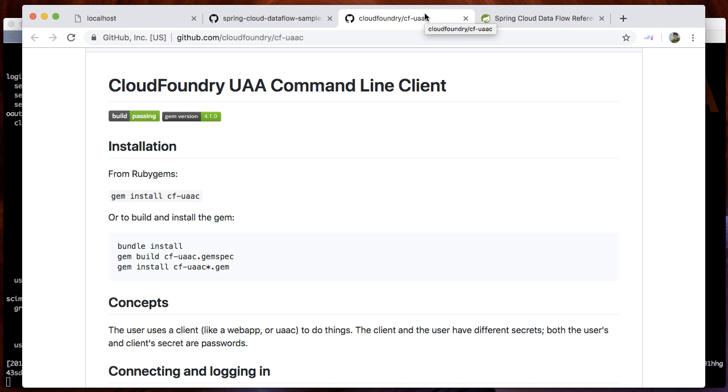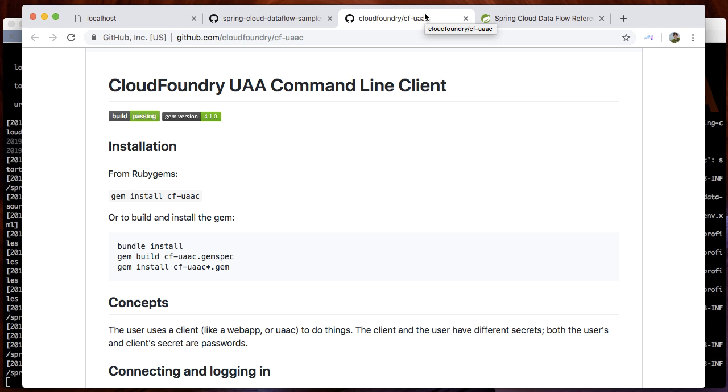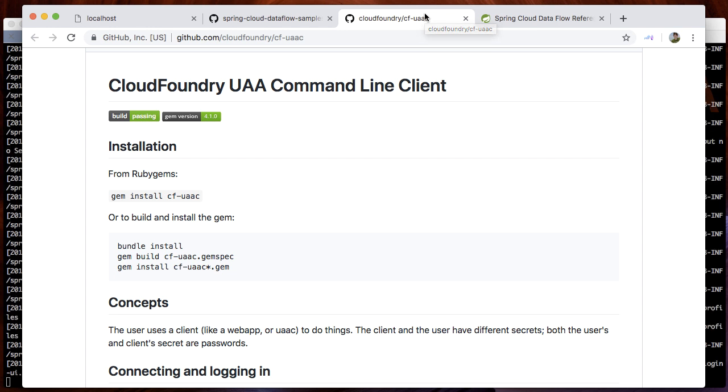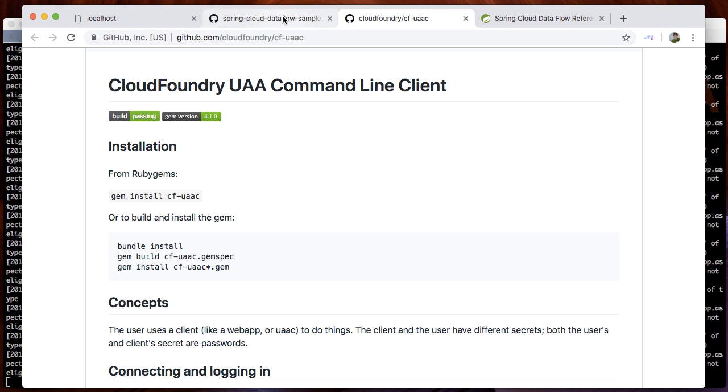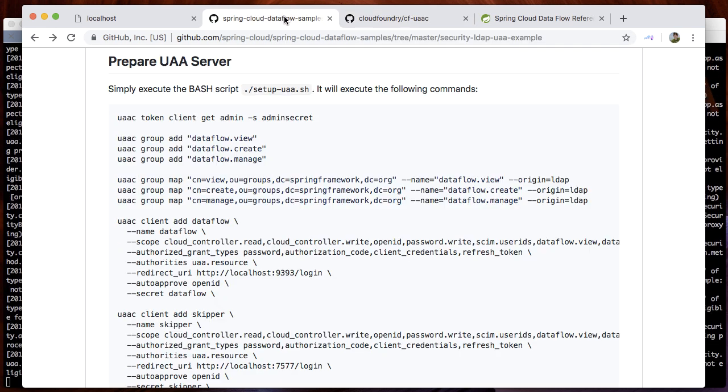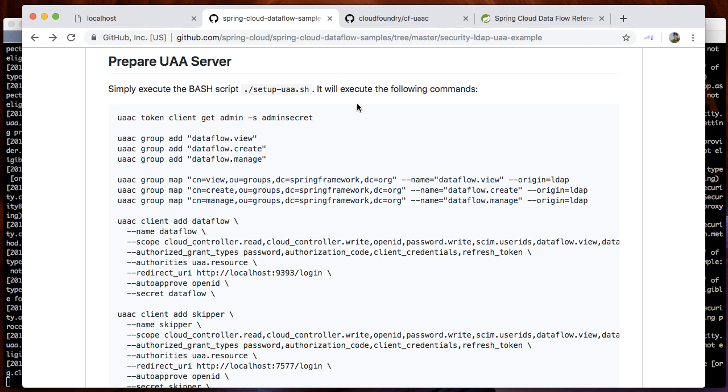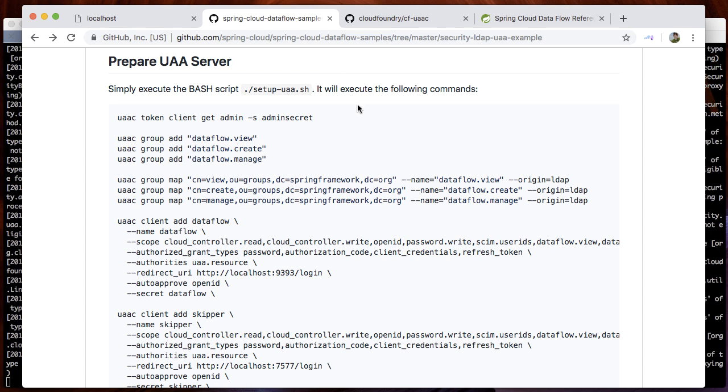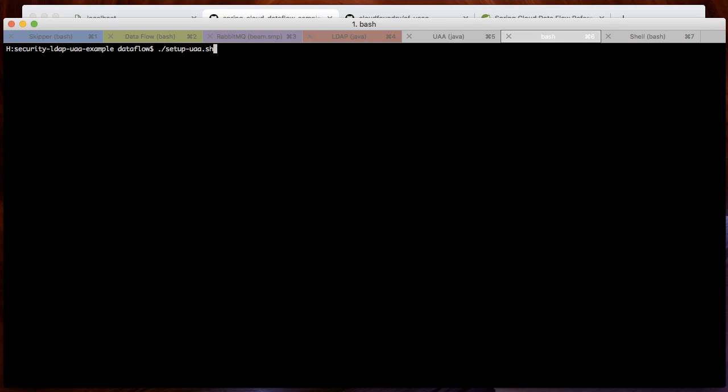For this, we will be using the Cloud Foundry UAA command line client. For this example, we bundle all UAA commands in a shell script file called setup-uaa. Let's execute the UAA commands.